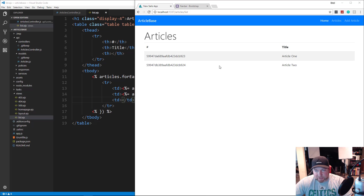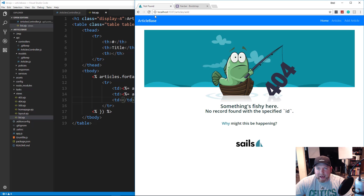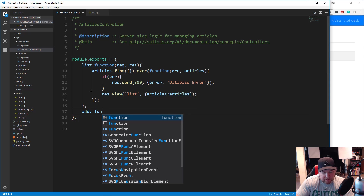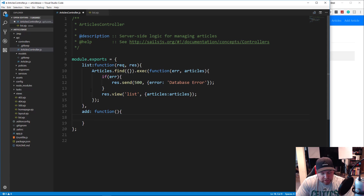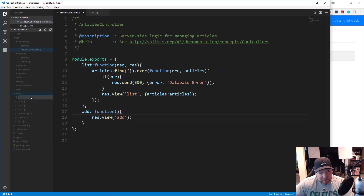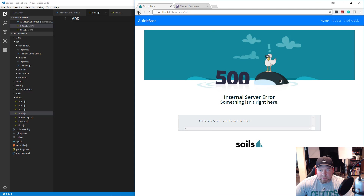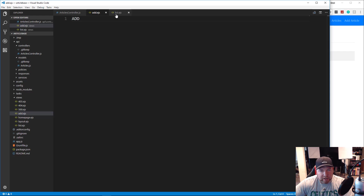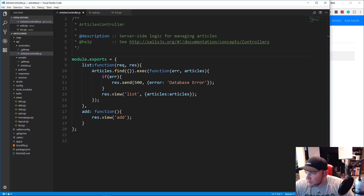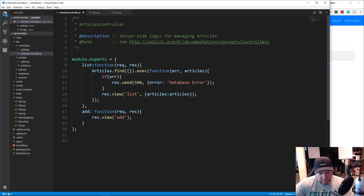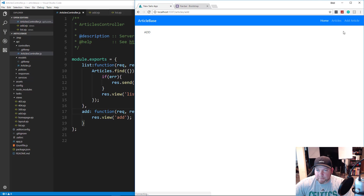So we need to take care of our route — we want to click the link and have it go to our add page. Let's go back to our controller, right under the list function. Put a comma there and say add, which is going to be a function. All we want to do here is load the add view, so res.view and load 'add'. We'll save that, go to views and create a new file called add.ejs. Let's just write 'add' to test it. Click add article... and that doesn't work. Oh — I don't have request and response in the function. Because it didn't know what res was. Let's try again — there we go, now it's loading add.